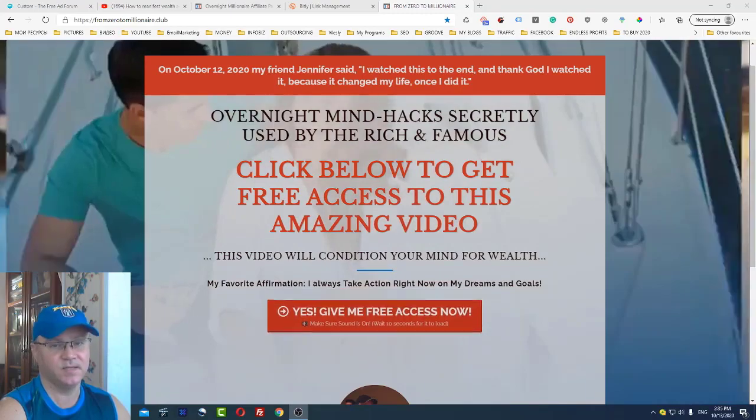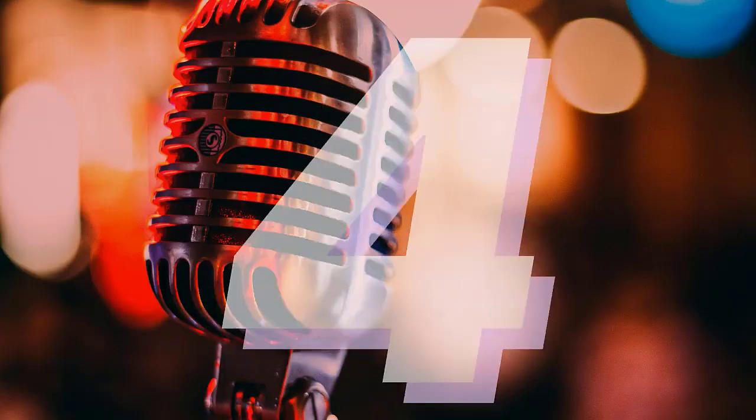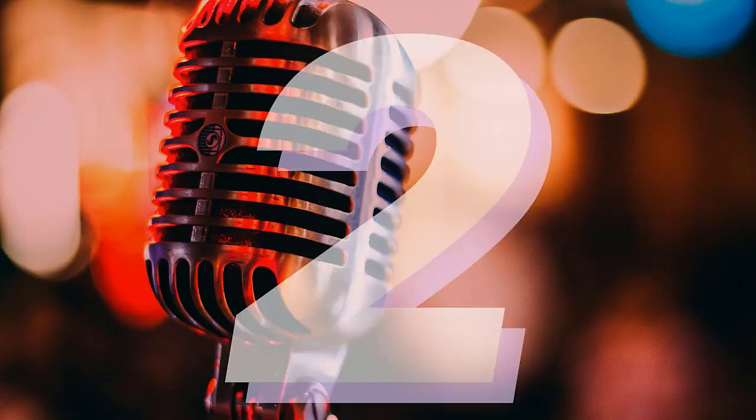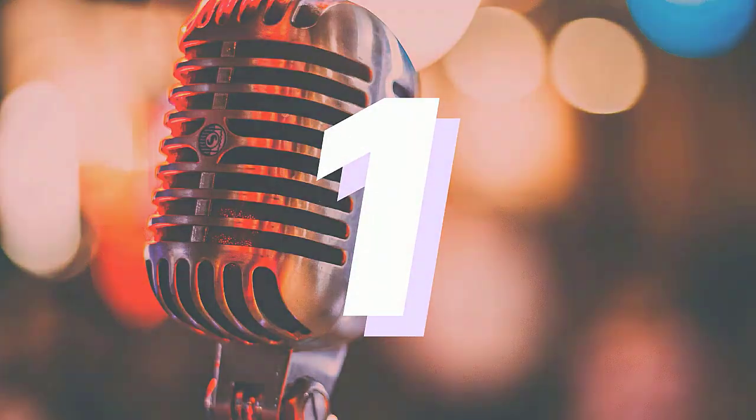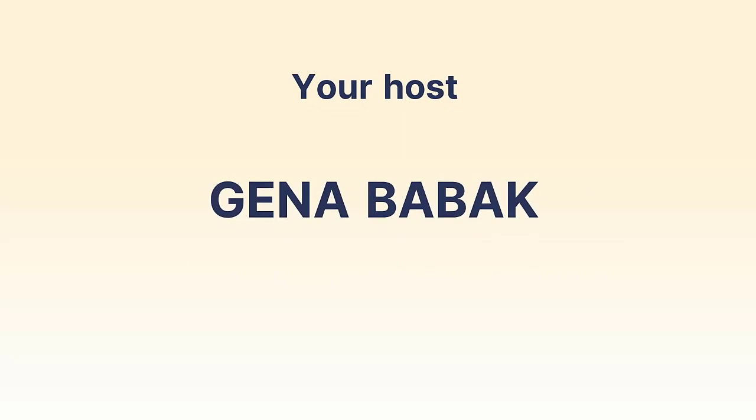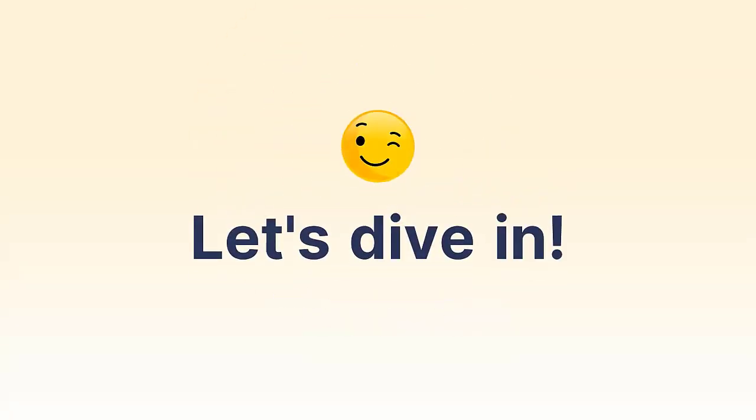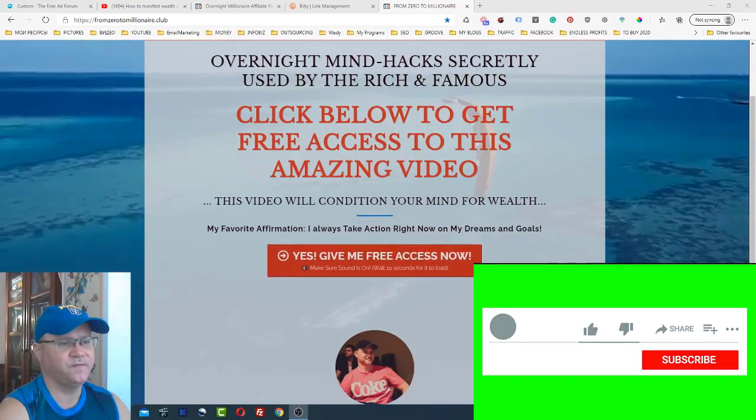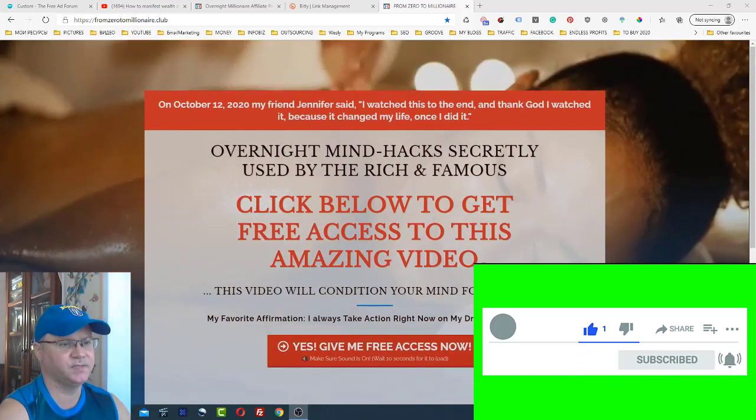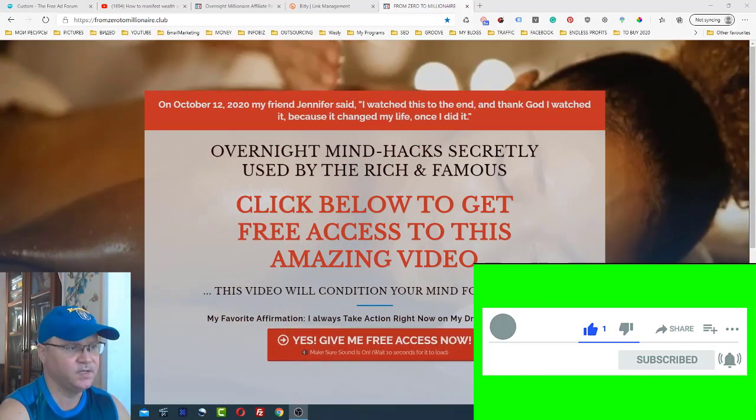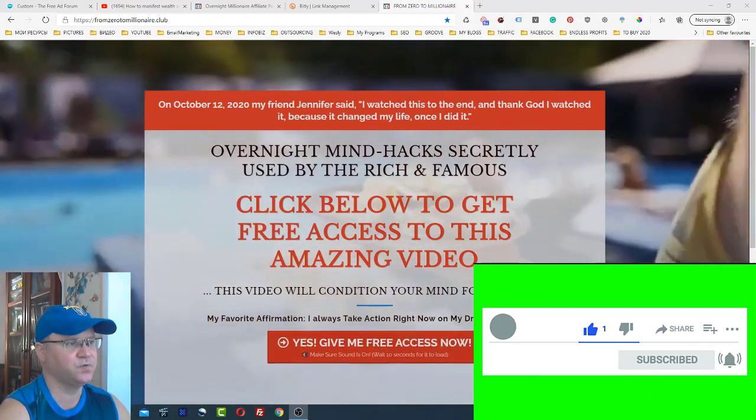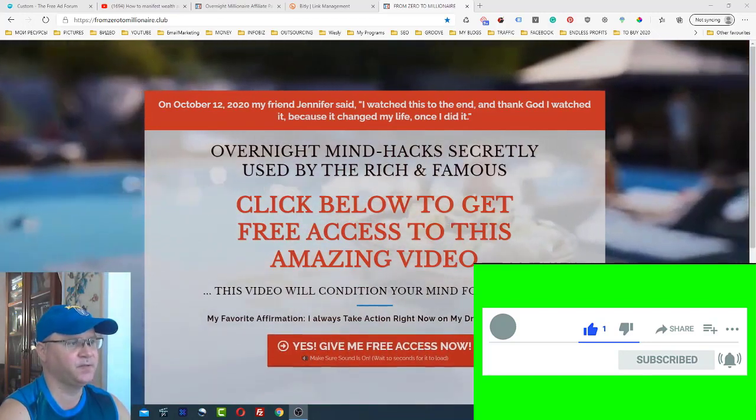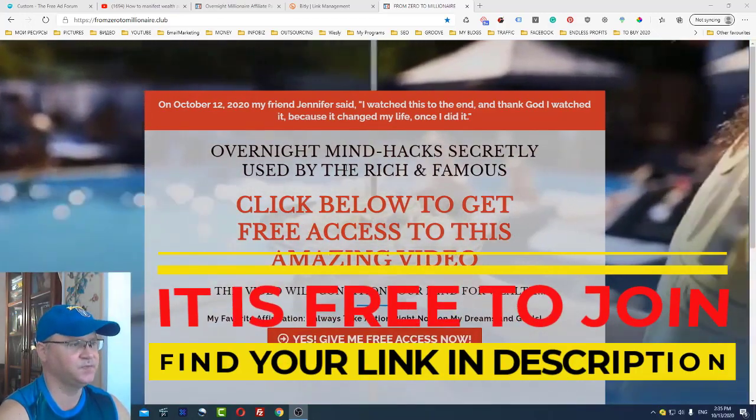Let's dive in. I will also show you one of the funnels which you can actually use to start generating sales. This file is called From Zero to Millionaire dot club.